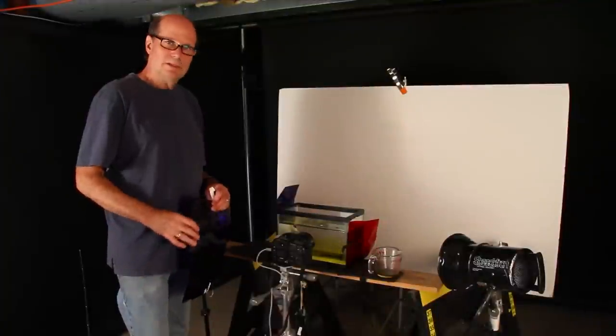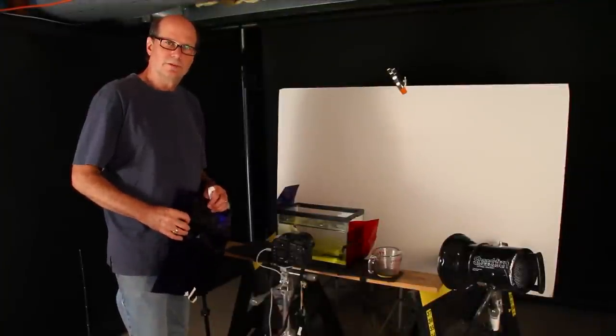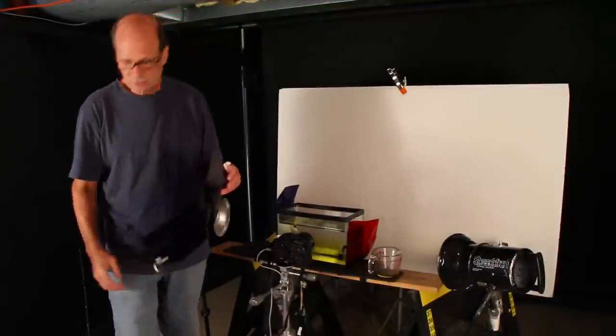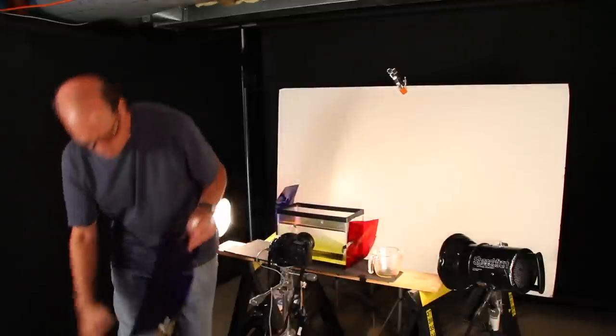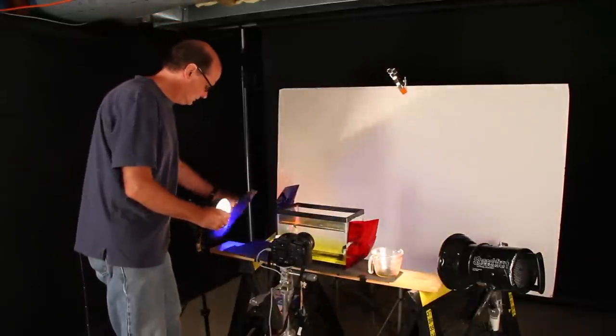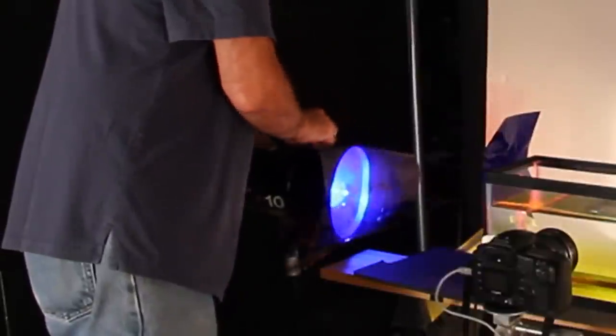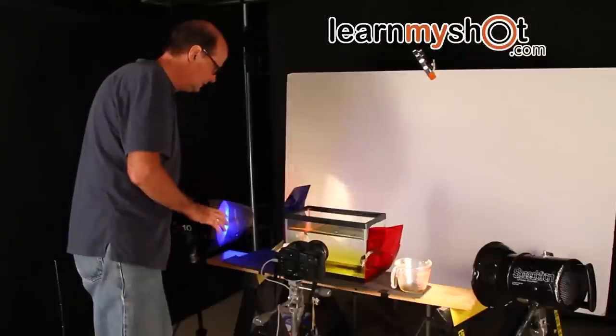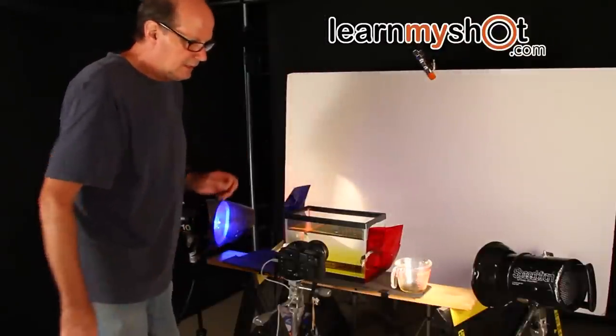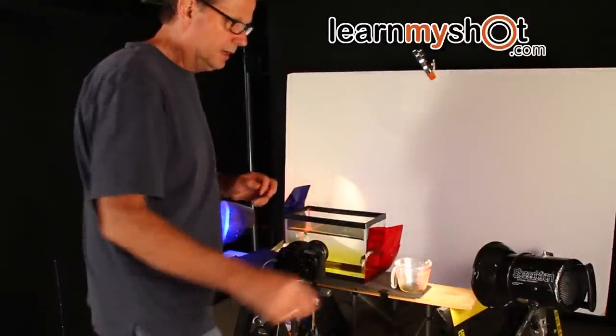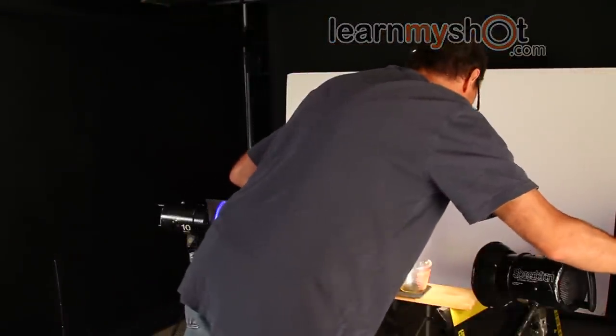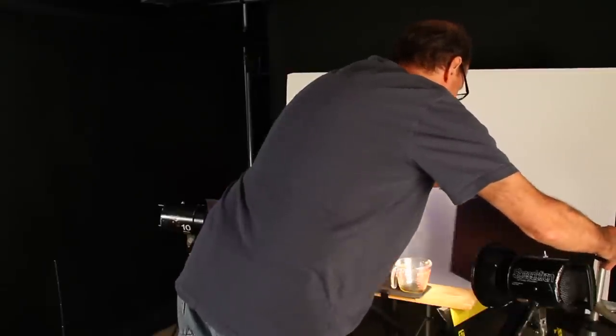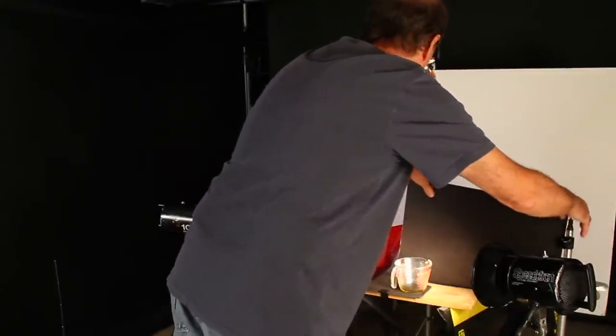Well, that one didn't have as much color as I thought it should have. It's nice, but let's see if we can add more colors. So what we're going to do is put a blue gel over this light, and then we're going to bring a card in here to block this light so it doesn't hit the background.